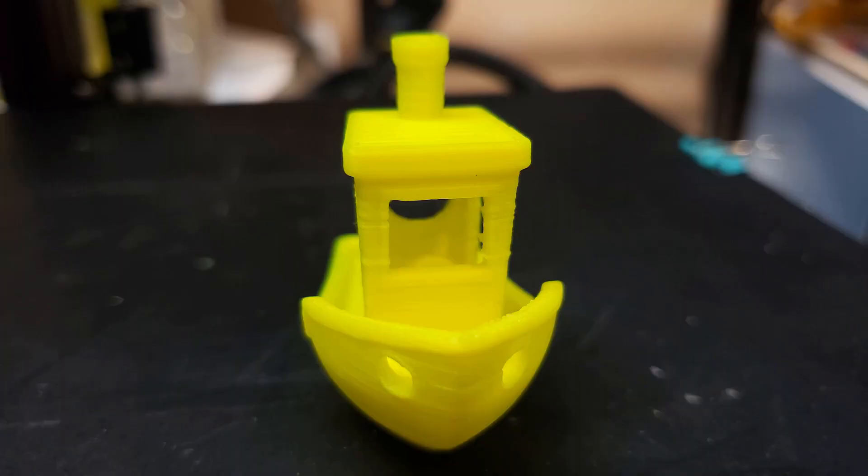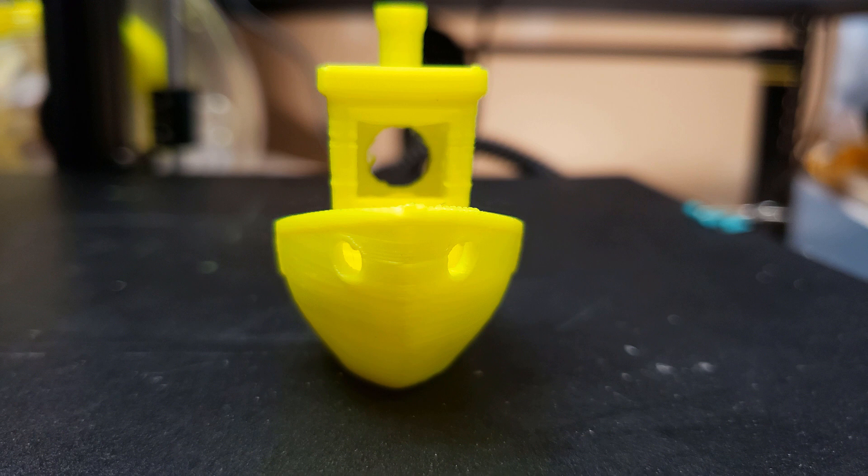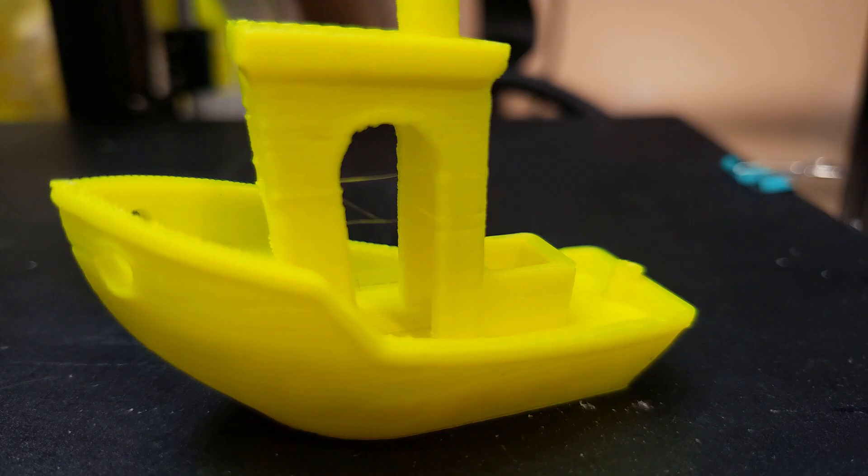So as soon as I fixed the bed, I was able to print and I printed a Benchy—just a generic G-code Benchy that I found on the card. See, the layers are missing, it's stringing, it's not a very good Benchy. So we'll use this as a benchmark, continue fixing, and then we'll print one at the end.